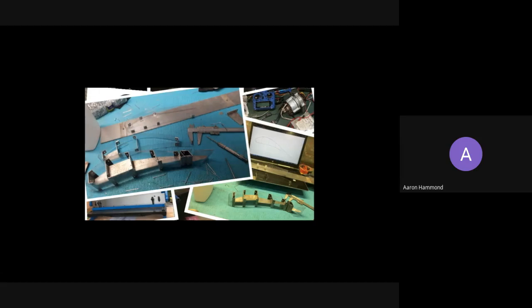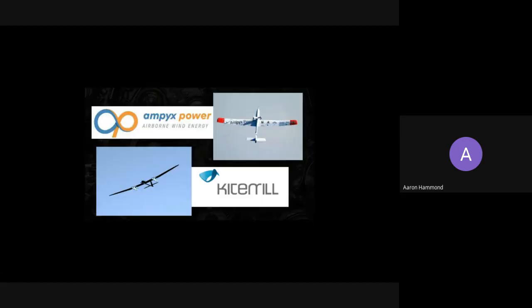I'm by no means the only one. Here are some of the different implementations of similar concepts. We've got Kitemill and Ampyx. They're the same sort as I explained before. They take a big glider in the sky with a tether connected to a generator on the ground, and that spools in and out to create power.